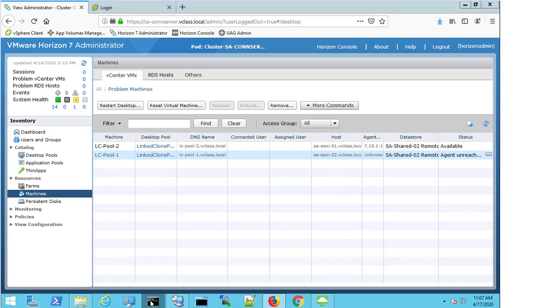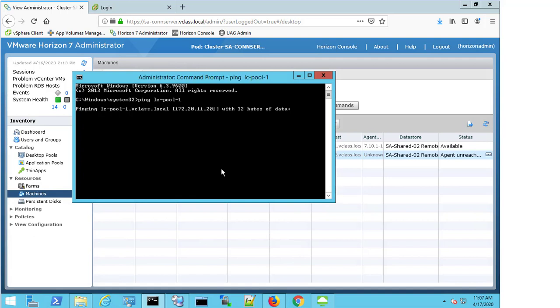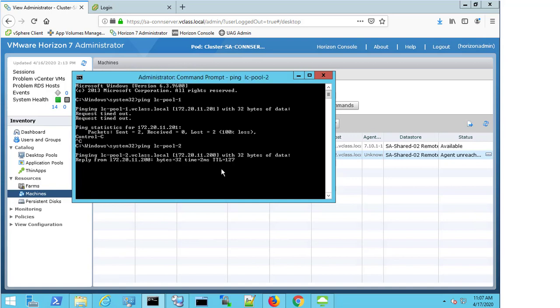The next thing to check would be your network connectivity. So I'm going to pop open a command prompt, and I'm going to try to ping LCPool1. And we can see I'm not getting a response here. I'm getting a timeout, and just for curiosity's sake, I'm going to kill this and see do I get the same issue with LCPool2.